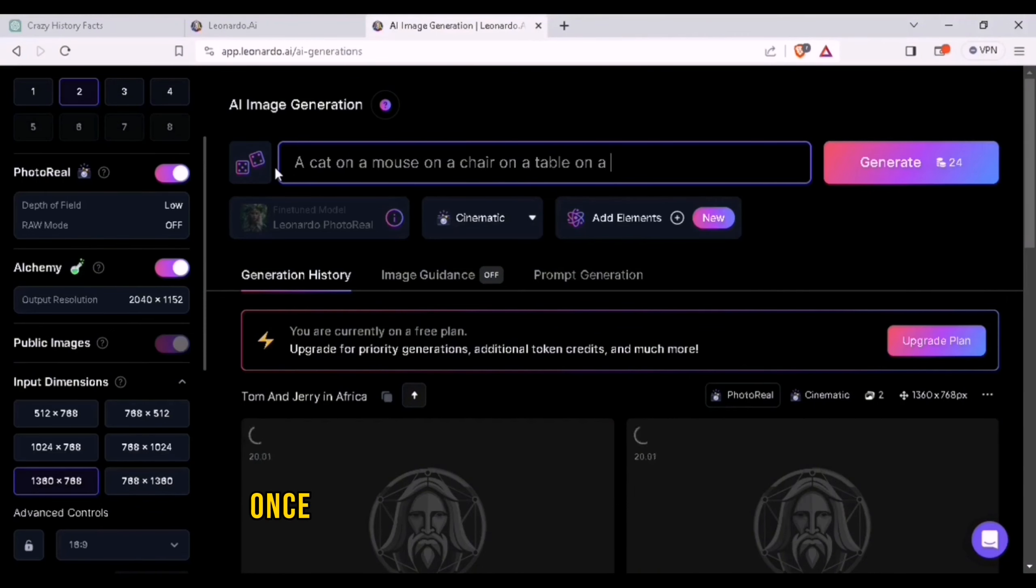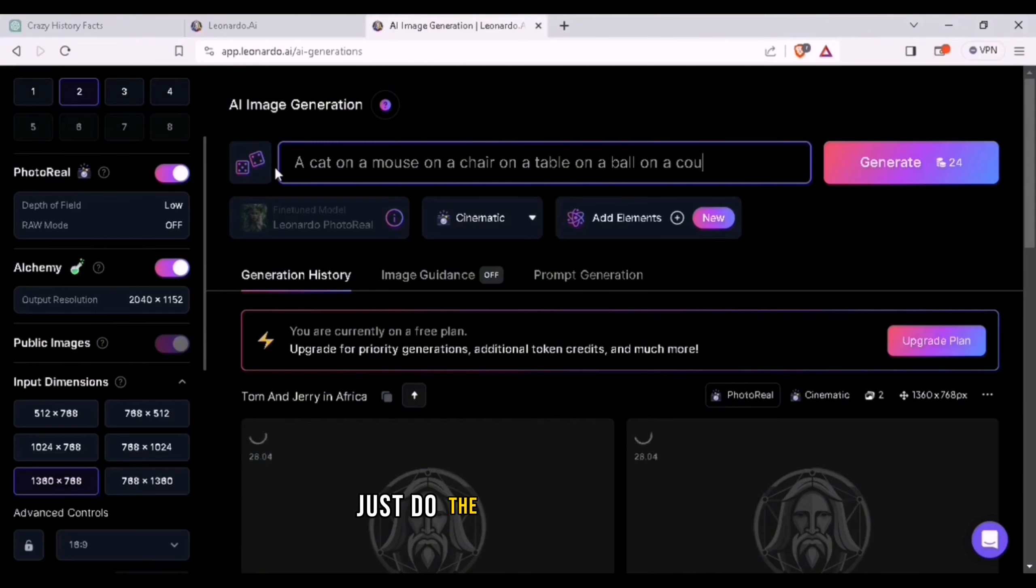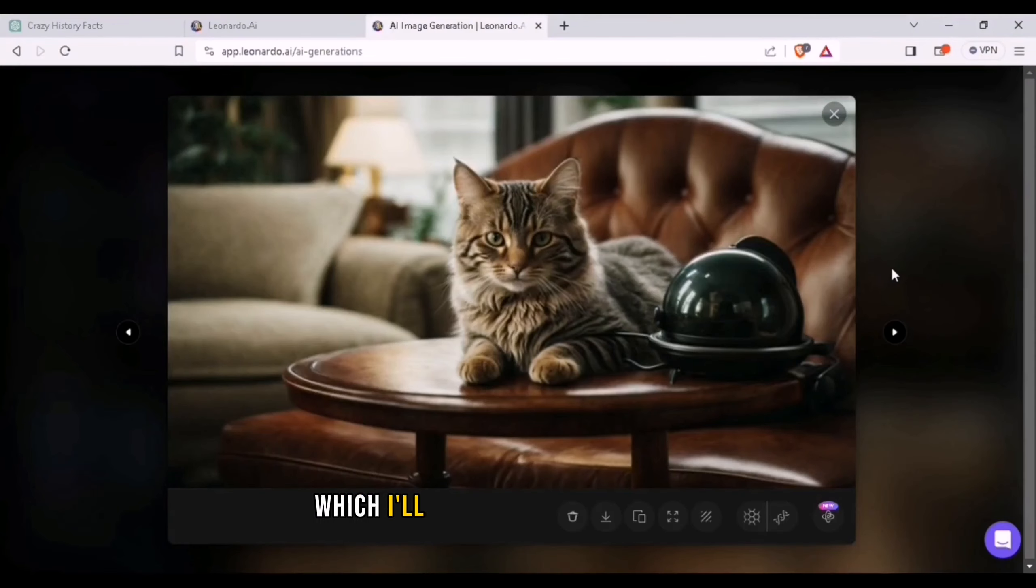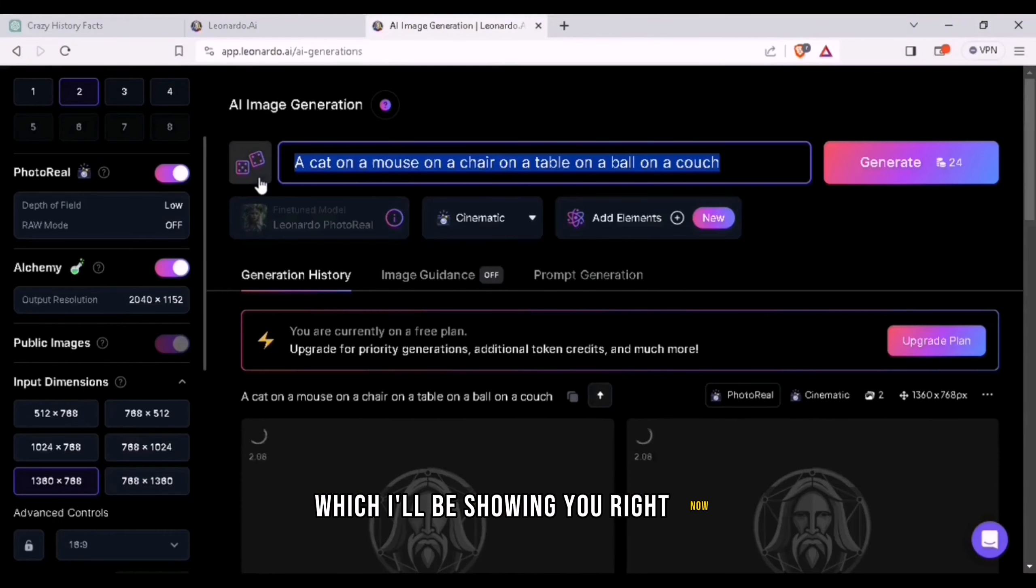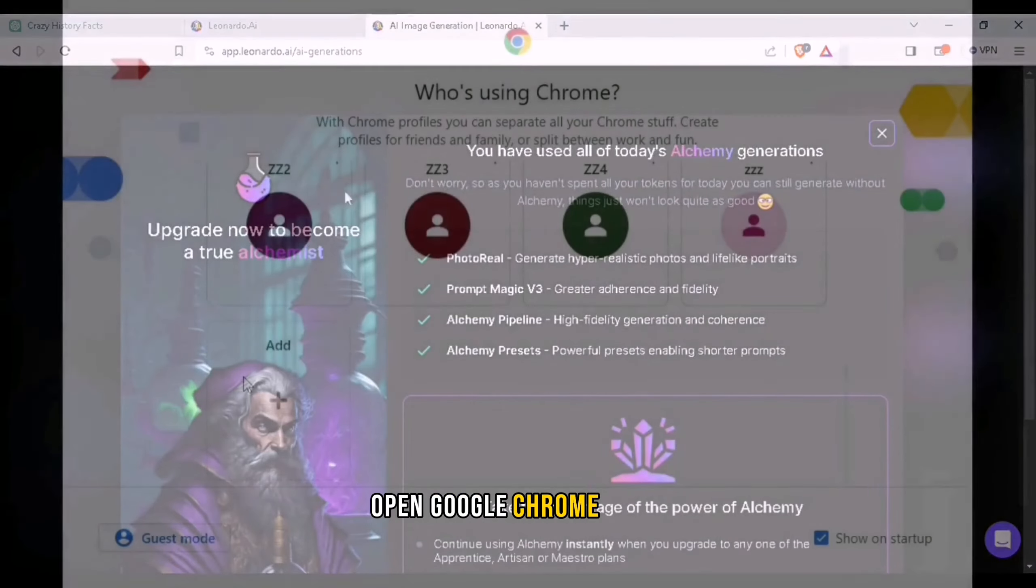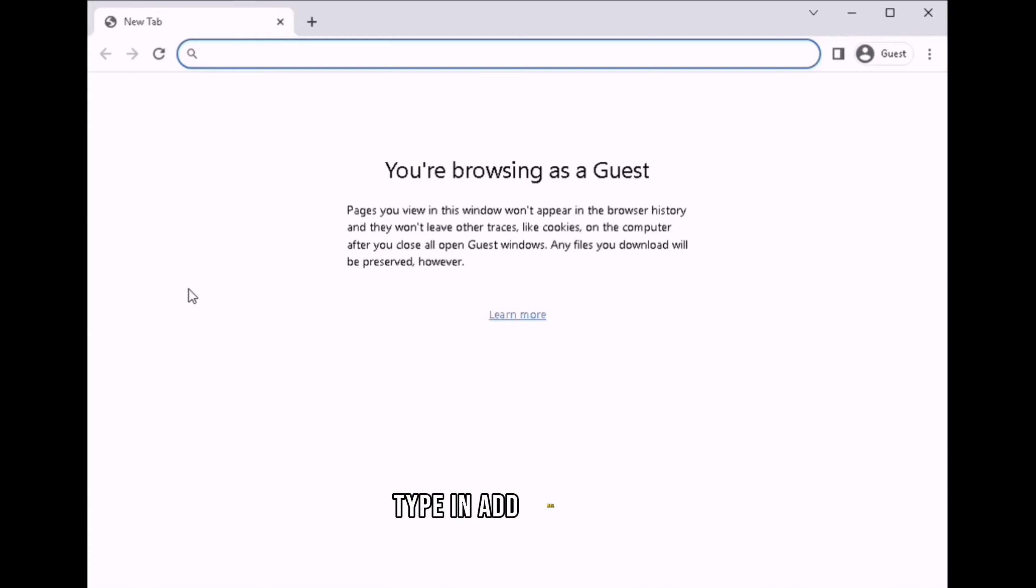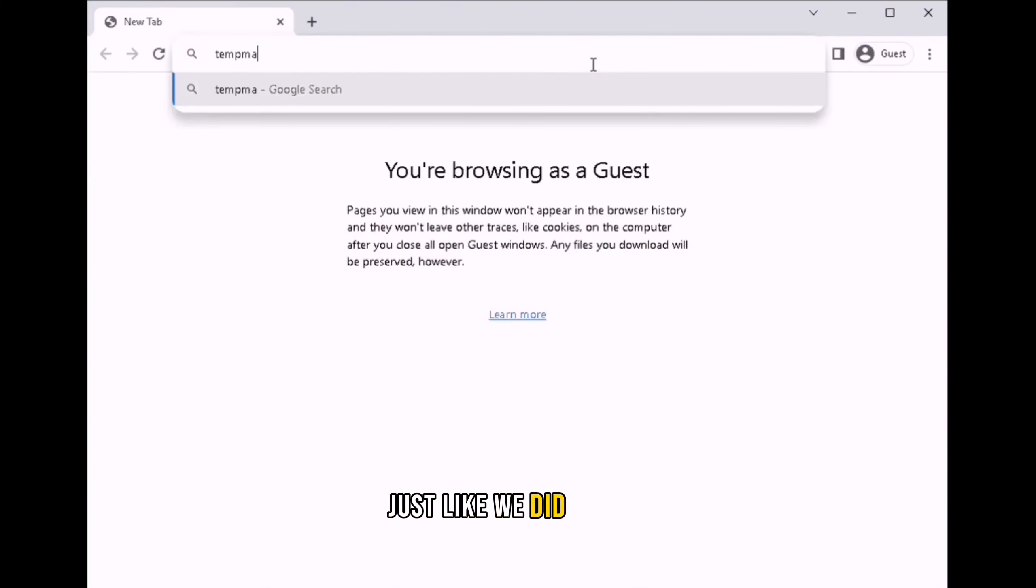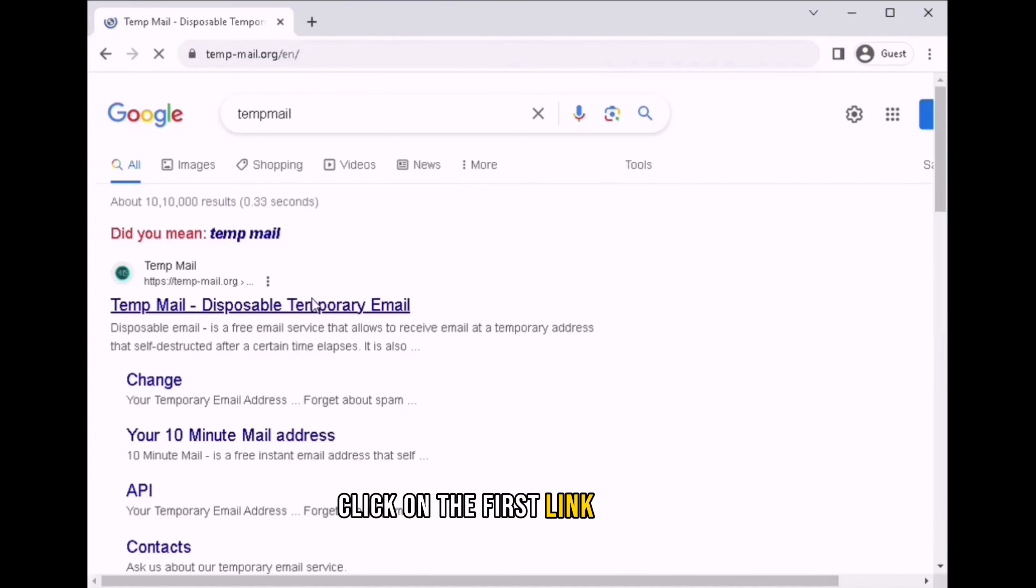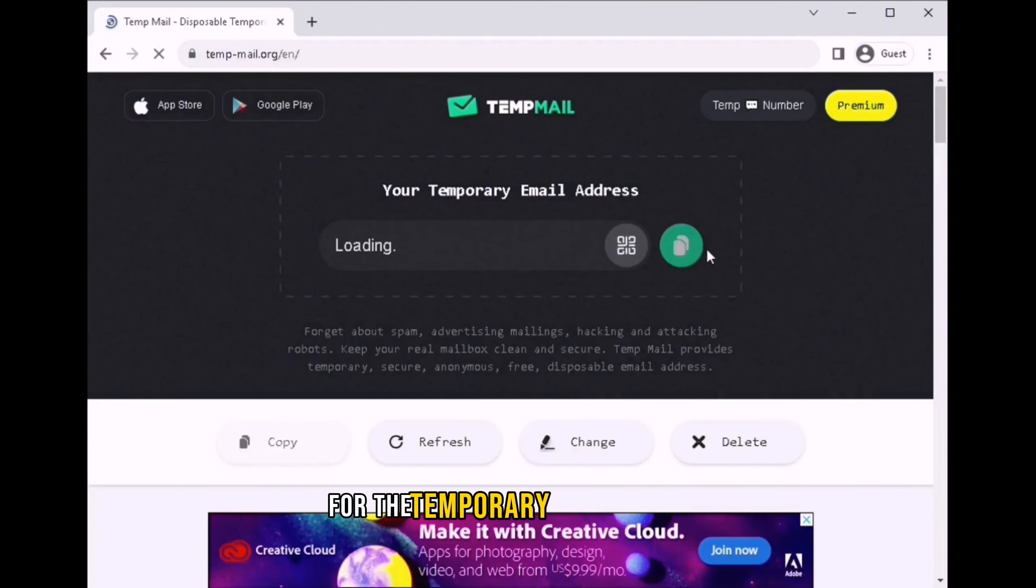Once your 150 tokens run out, just do the same thing again, which I'll be showing you right now. Open Google Chrome again and select incognito mode. Type in tempmail again, just like we did before. Click on the first link and wait for the temporary email address.